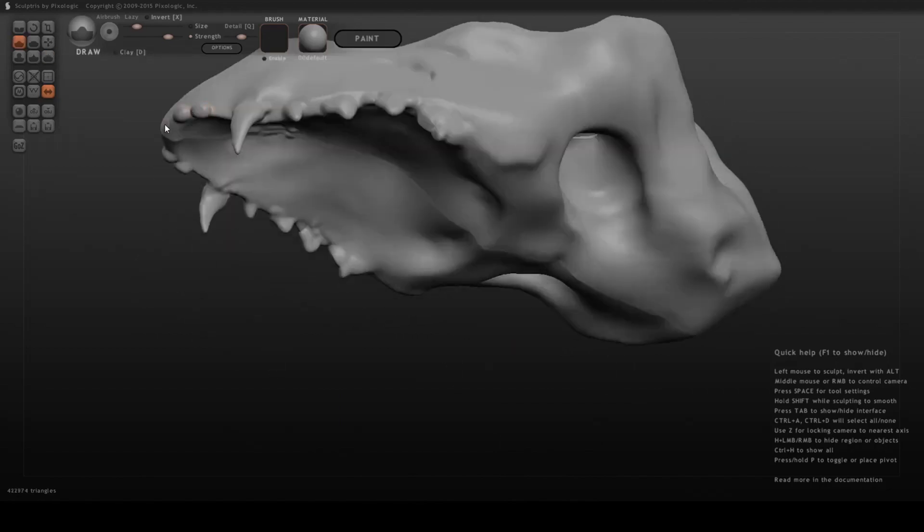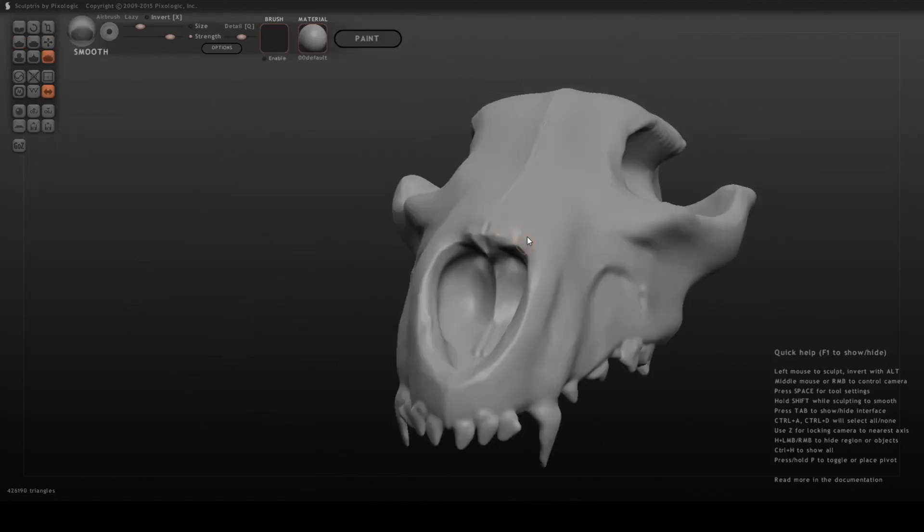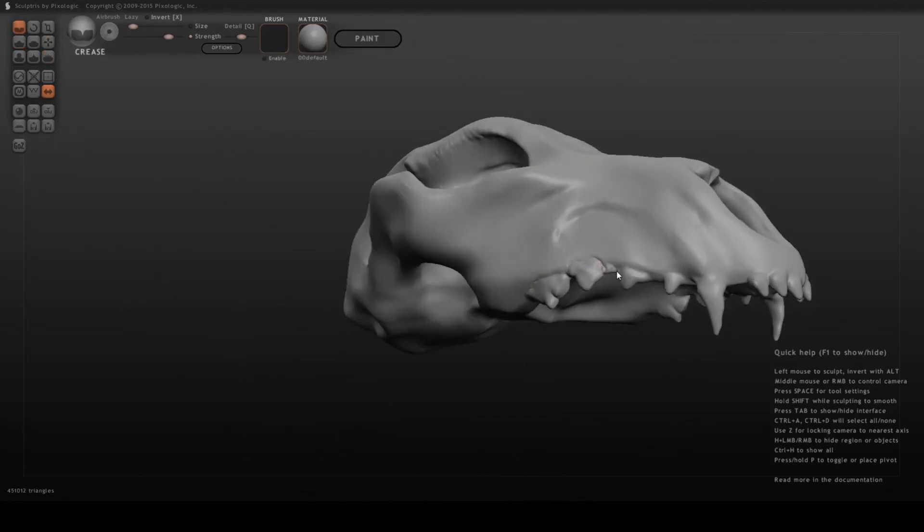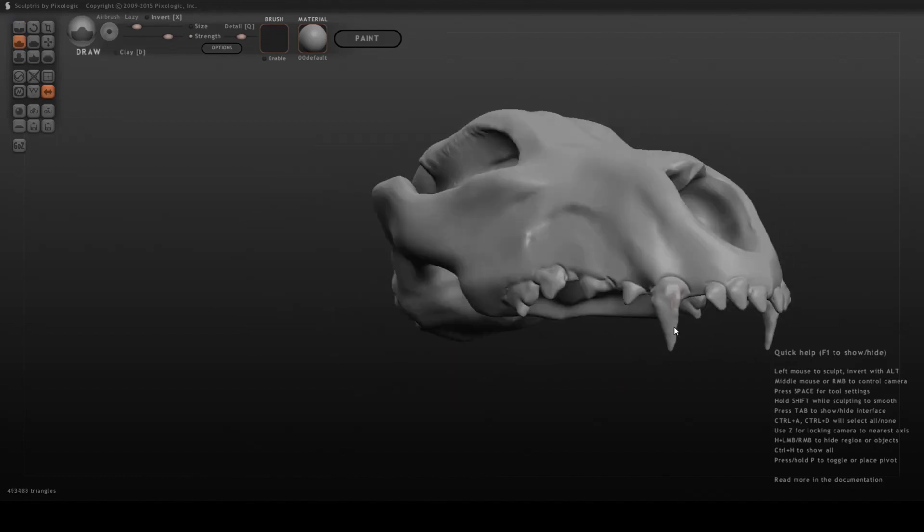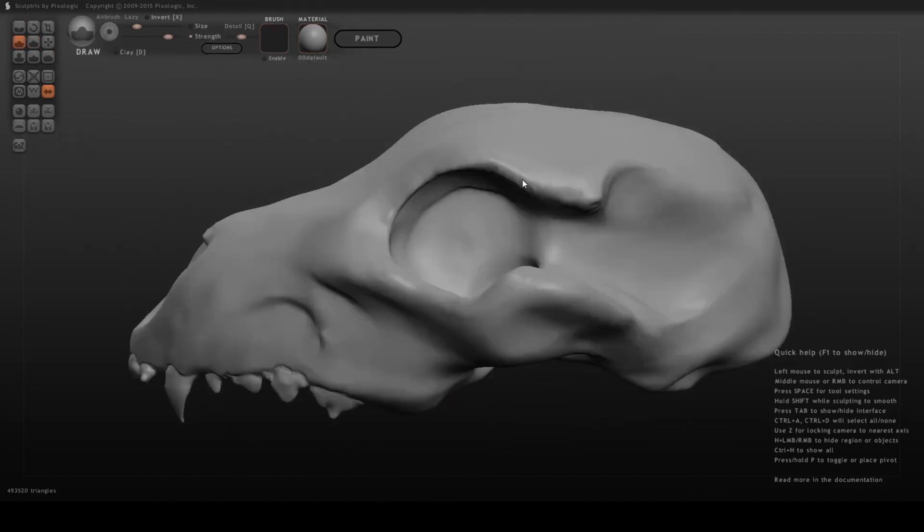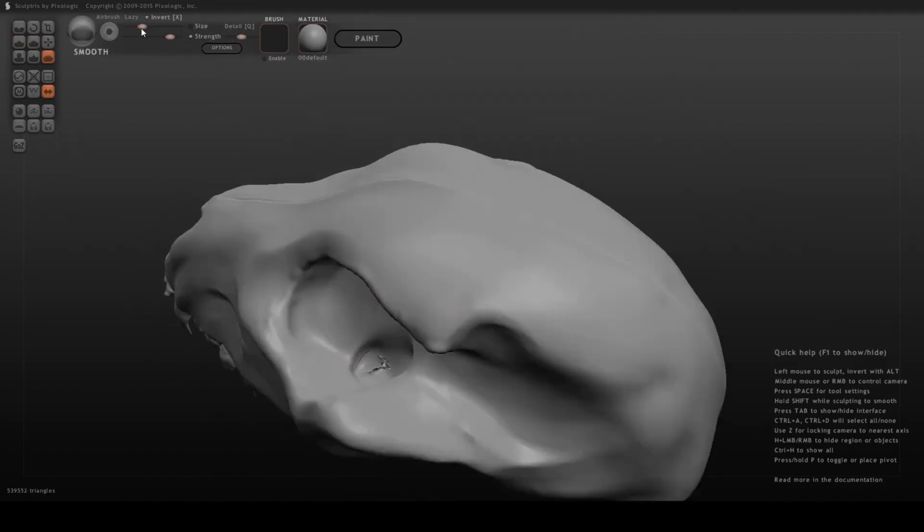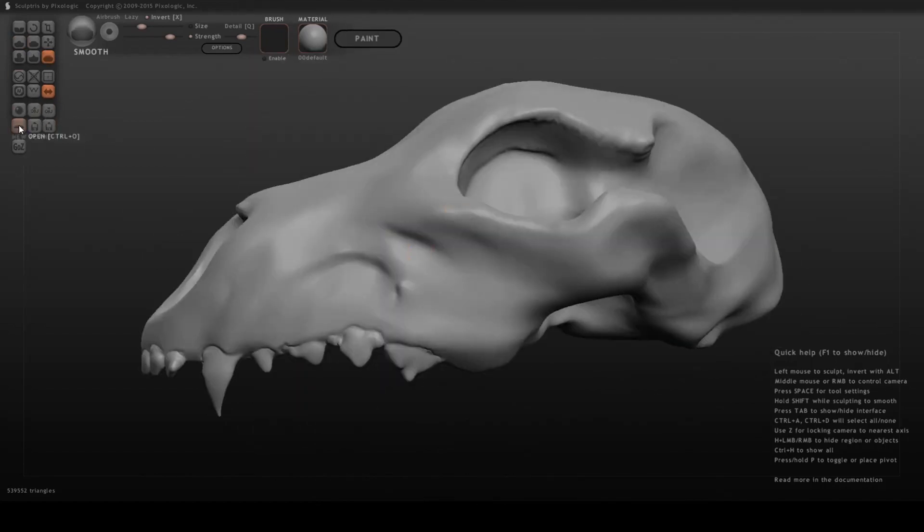Sculptris also supports symmetry, making it simple to create balanced, symmetrical models with ease. While it's no longer actively developed, it remains a popular choice for beginners due to its simplicity and ease of use.